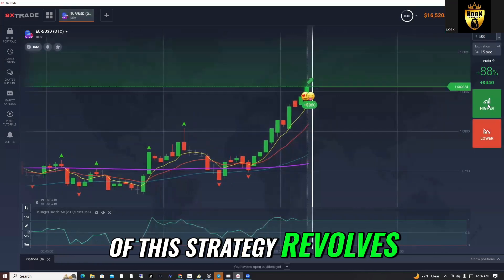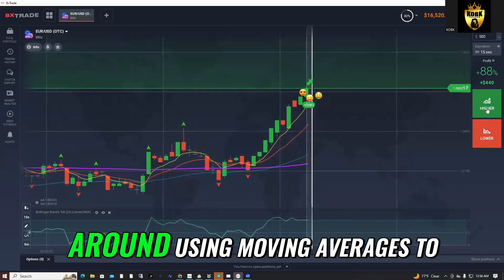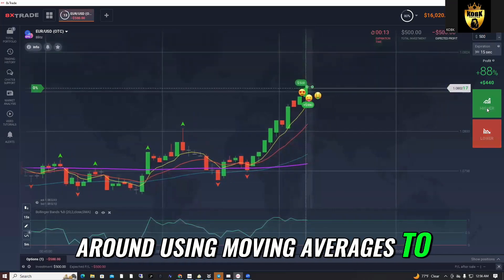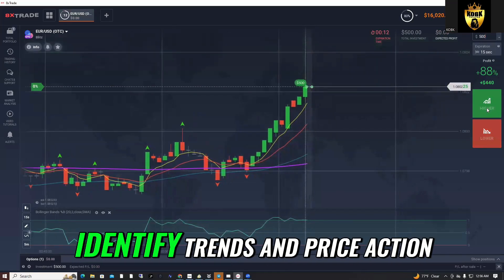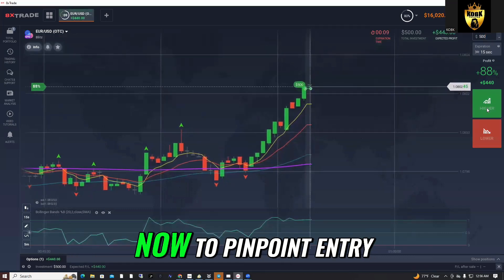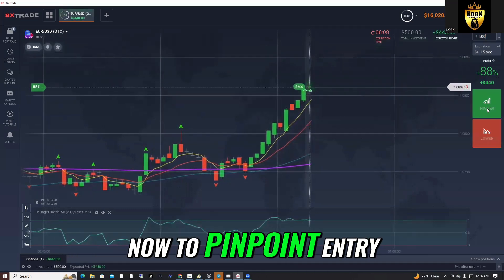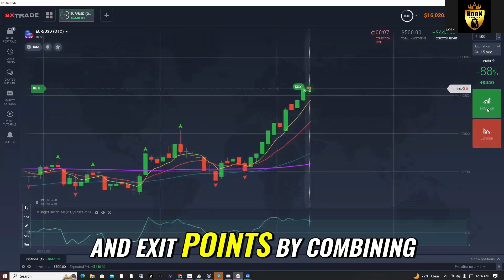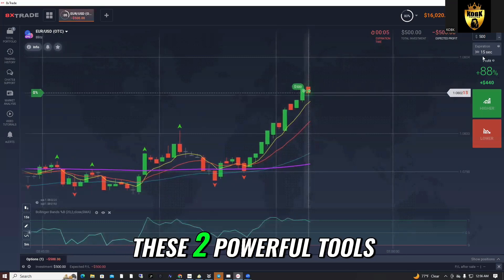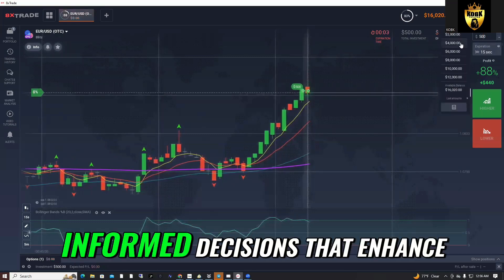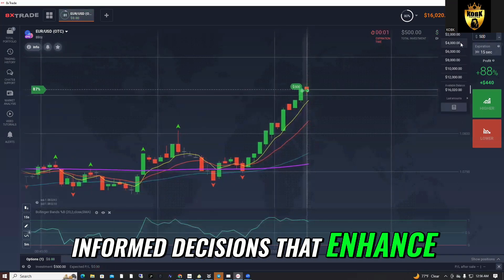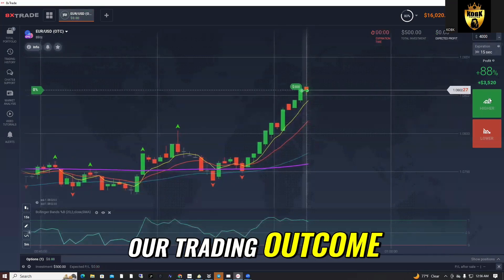The core of this strategy revolves around using moving averages to identify trends and price action. Now, to pinpoint entry and exit points, by combining these two powerful tools, we can make informed decisions that enhance our trading outcome.